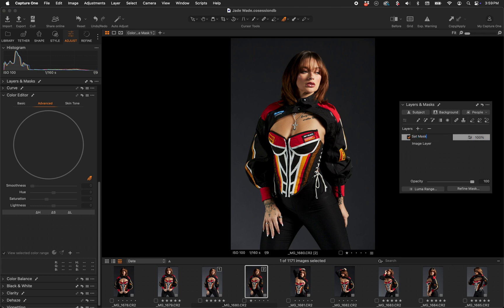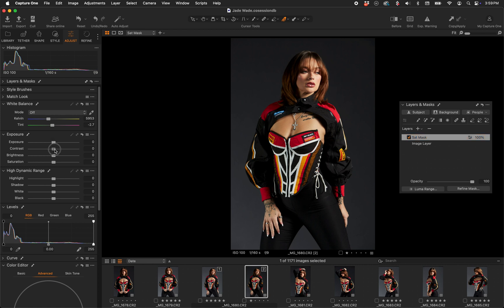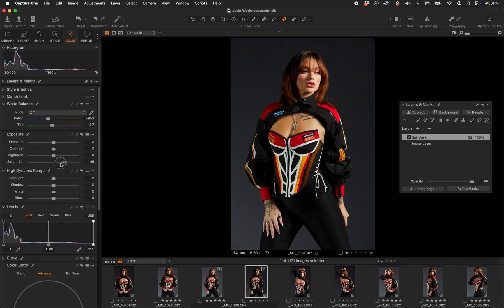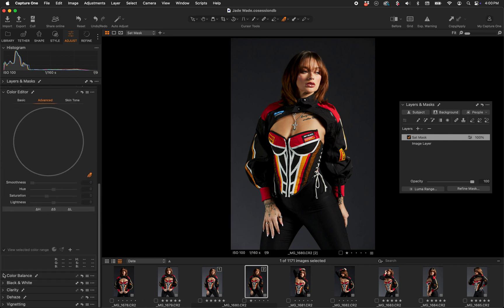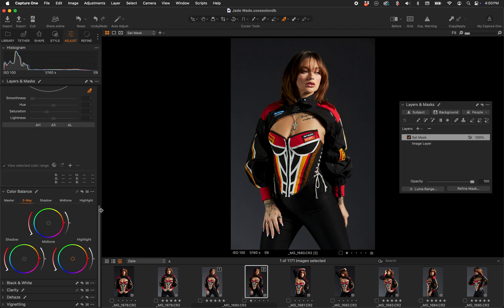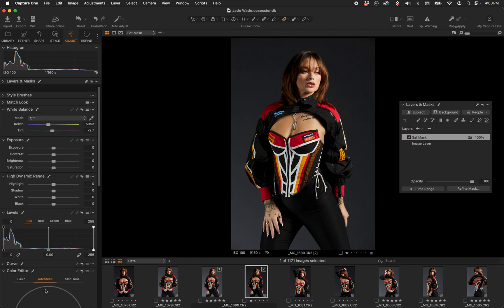Now we have a mask in the Layers panel. You can name it whatever you want — I'm going to call it 'sat mask.' If I hit the letter M on this layer, I can see the saturation mask. Because it's on a layer, any function in Capture One is now available to me: I can add or reduce contrast, increase or decrease exposure on the saturated areas, modify saturation directly, or even use color grading tools like Color Balance — anything at all on just the saturated areas.